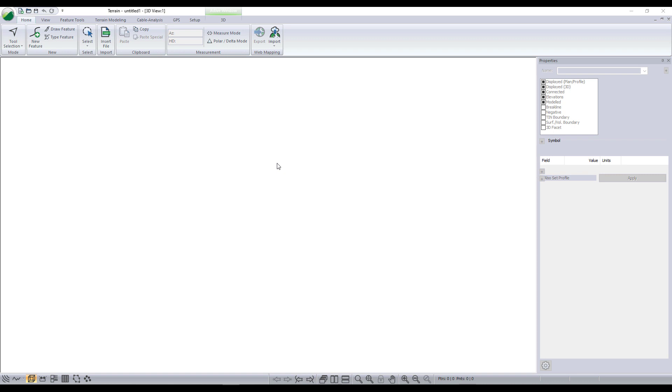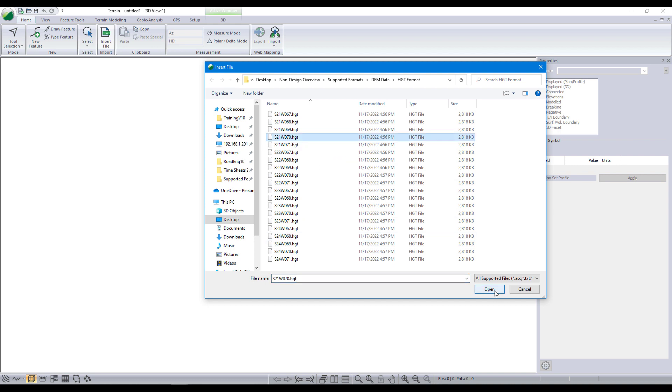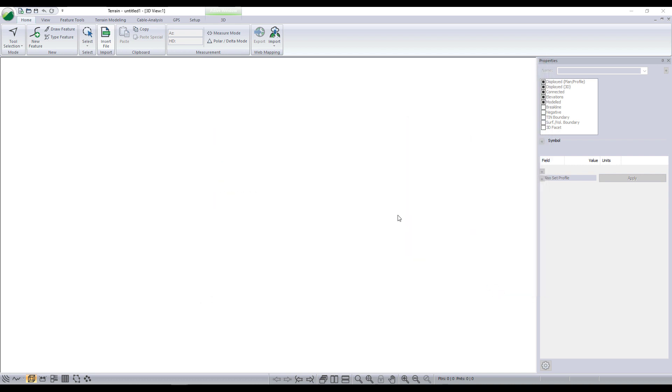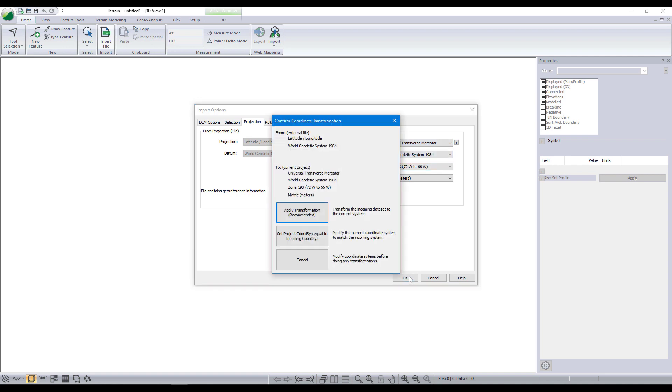Terrain opens with a blank white screen. To insert survey data, we press insert file. Here, we will insert DEM data in HGT format. The HGT file is in latitude-longitude. We can keep it in its current projection, or, like we are doing right now, we could transform it to work in another coordinate system, right on import.